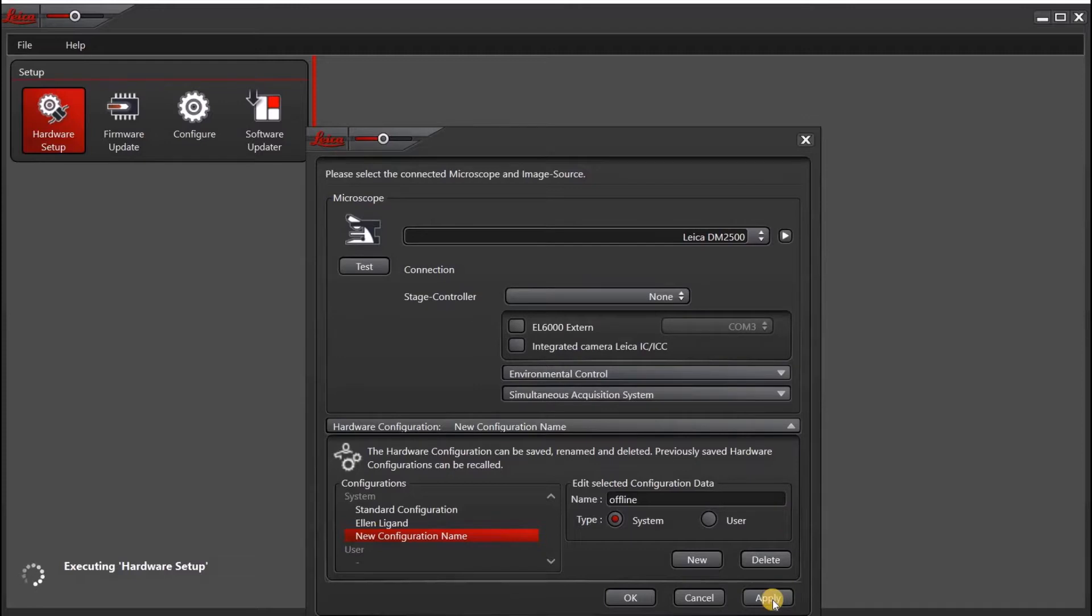Then click apply. And now your offline configuration will appear under systems.